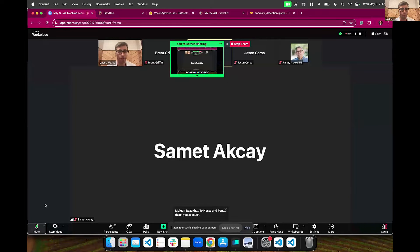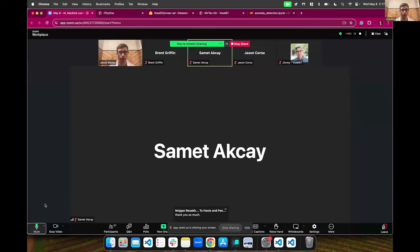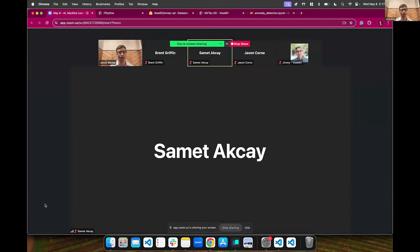All right. Thank you for the amazing talks, Jason and Samet.